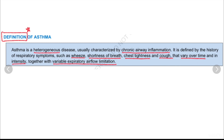The four respiratory symptoms are: wheeze, shortness of breath, chest tightness, and cough. These symptoms vary over time and intensity, together with variable expiratory airflow limitations. There will be variability in FEV1 and peak expiratory flow rate.